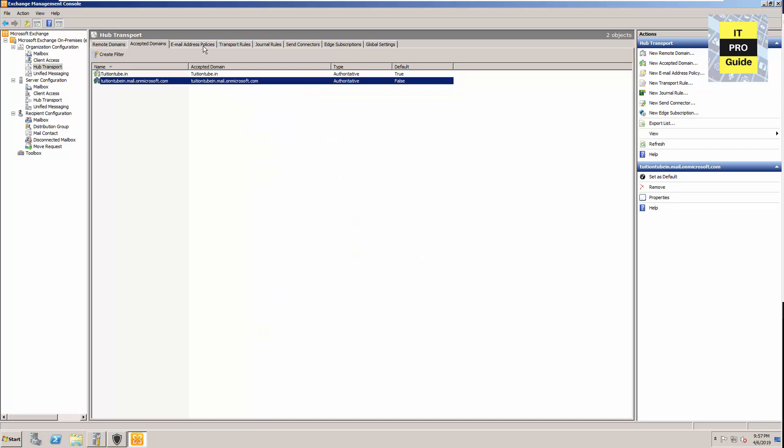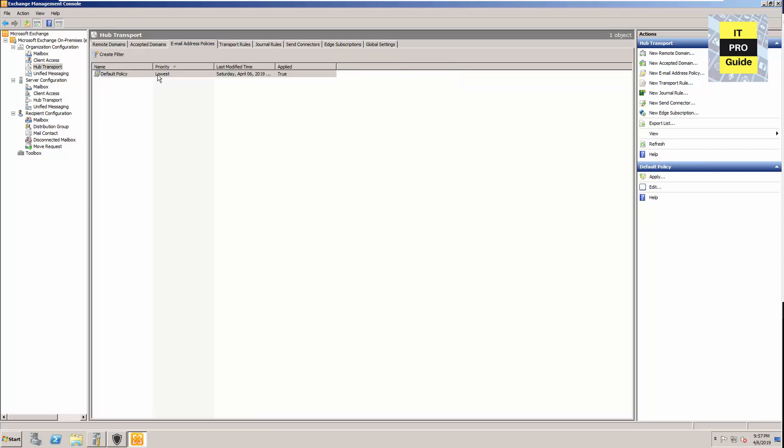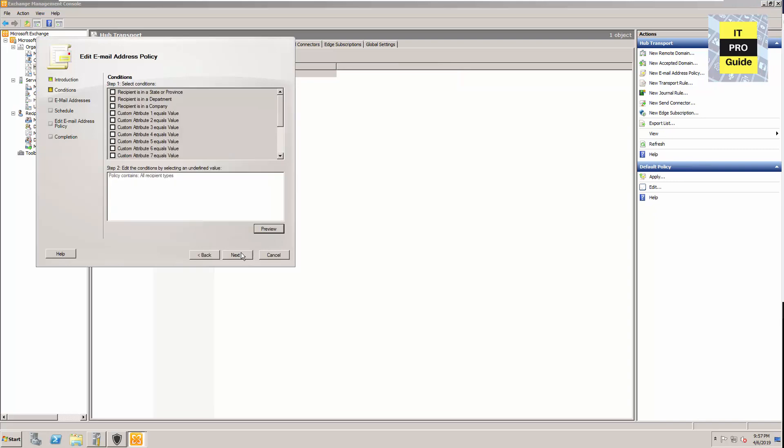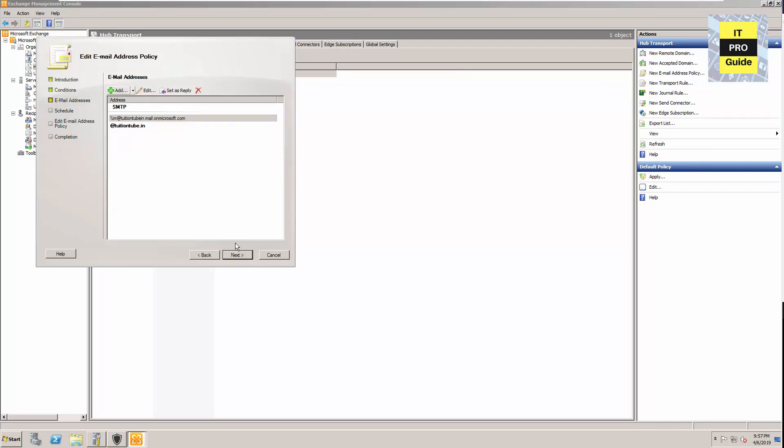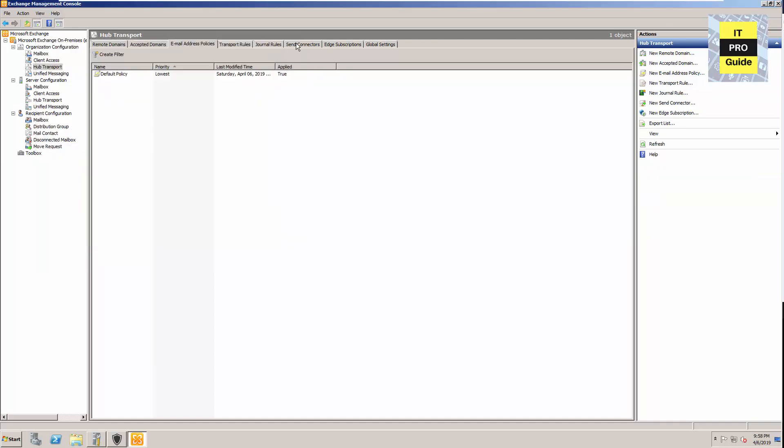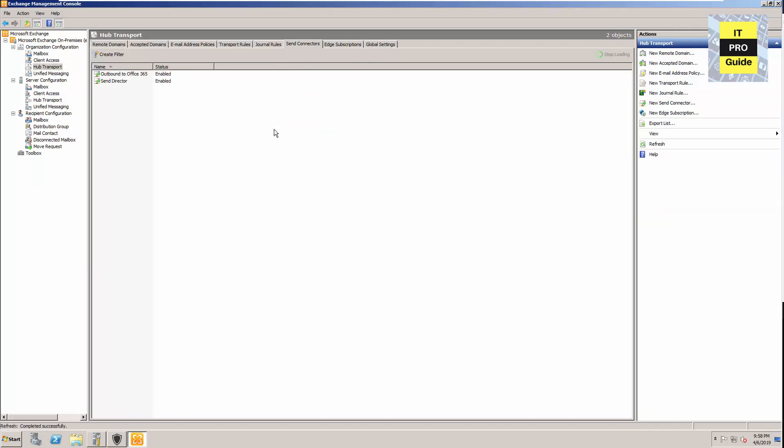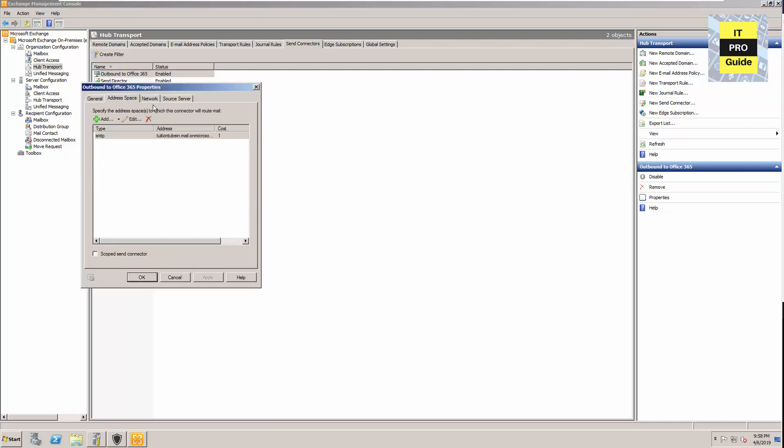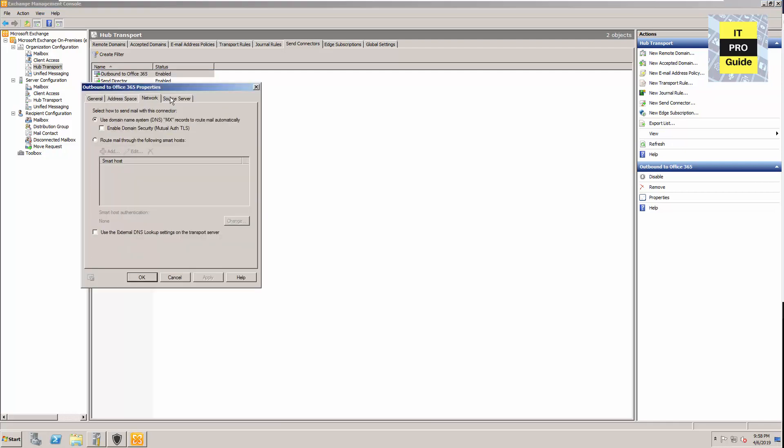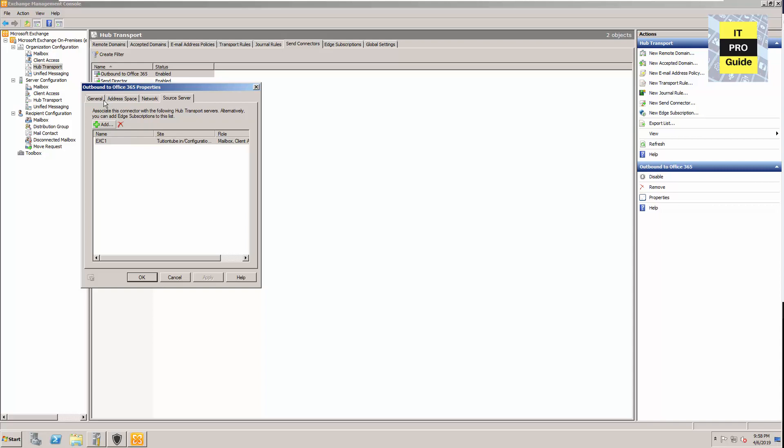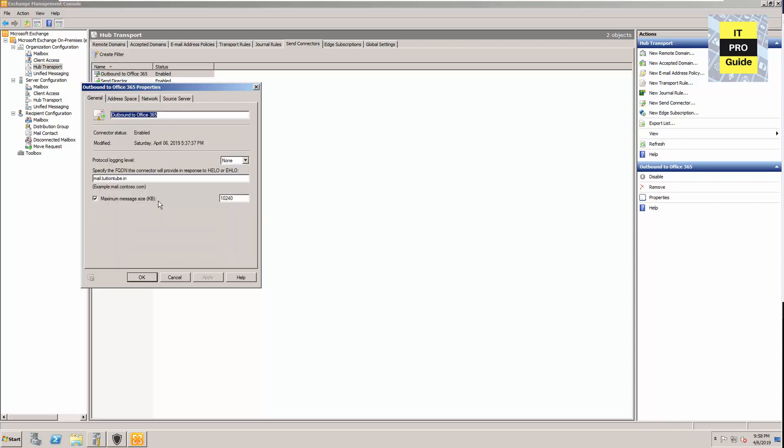When you go to the accepted domains, you will see the mail.onmicrosoft domain is there. When you go to the default policy, you will see there is a policy addition. That's why all the emails have this .mail.onmicrosoft.com address. When you go to send connectors, you can see there is an additional send connector for outbound to Office 365. This send connector is used for sending emails between your own organizations, from on-premises to Office 365.